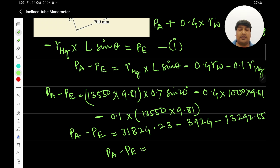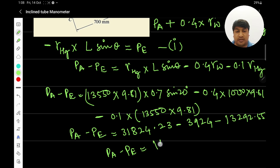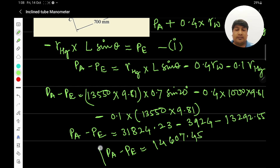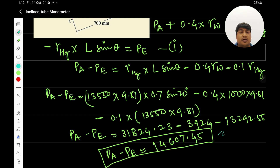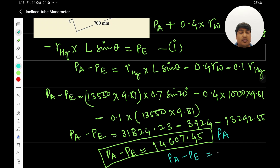Calculating: the first term, the second term, and the third term are evaluated and summed. The result comes out to be 14,607.45 Pa. Since everything was used in SI units, the unit is Pascals. Converting to kilopascals, p_a minus p_e equals approximately 14.6 kPa.